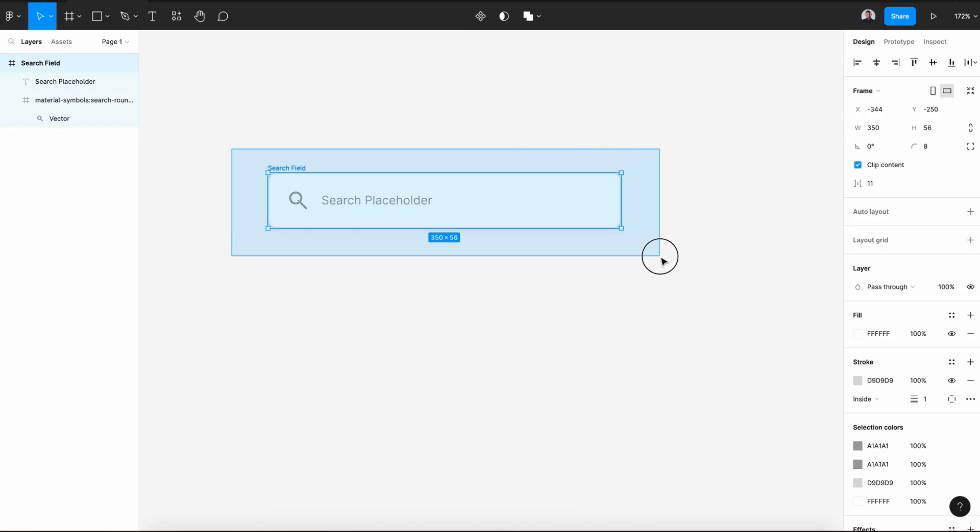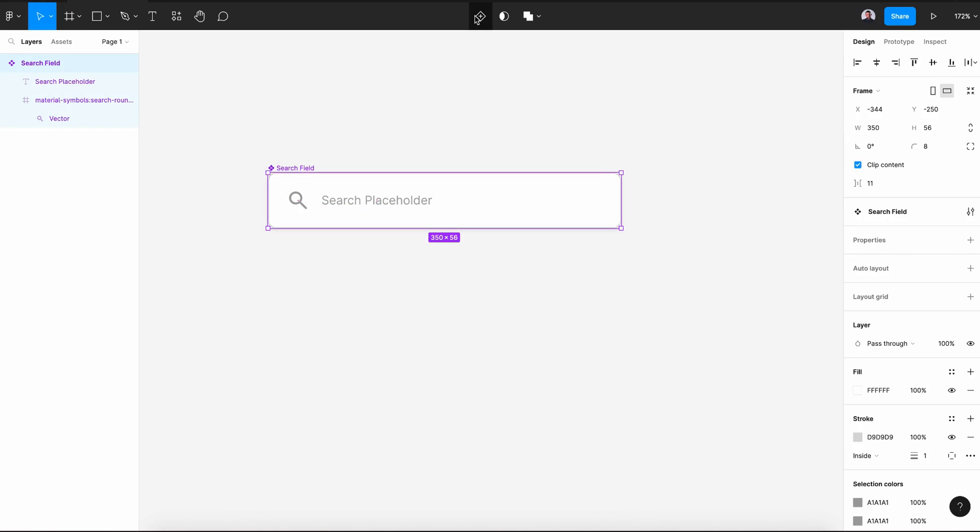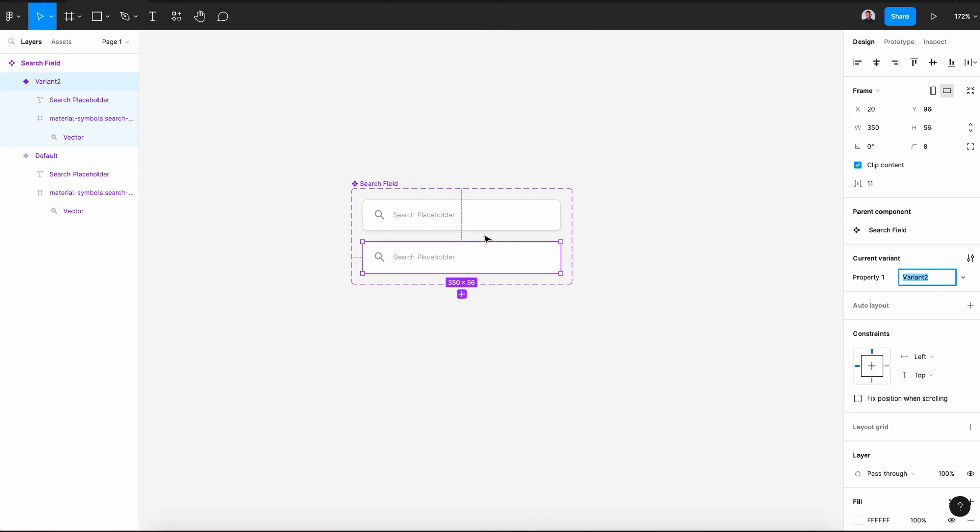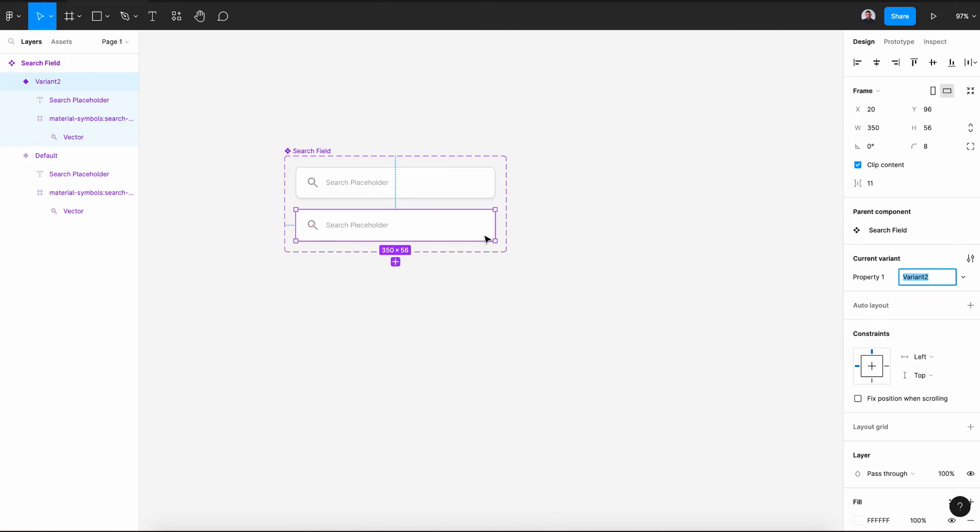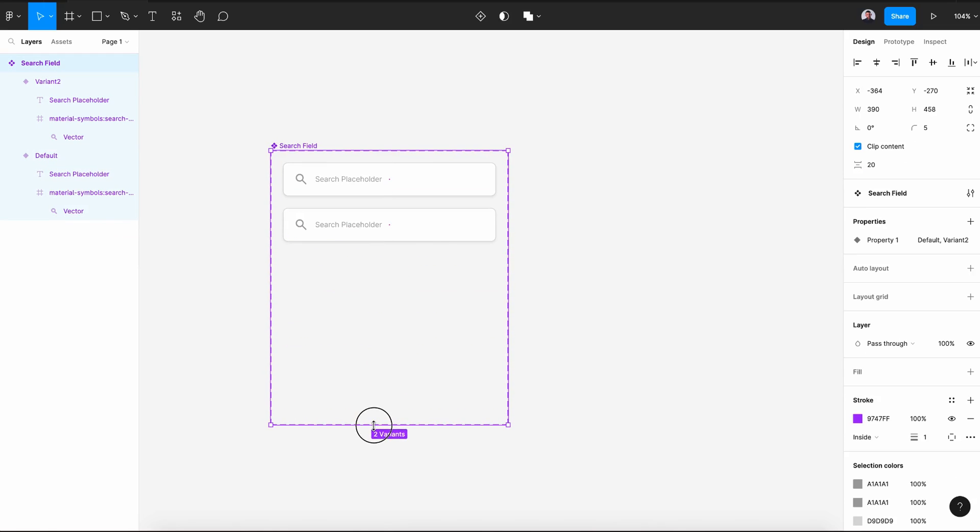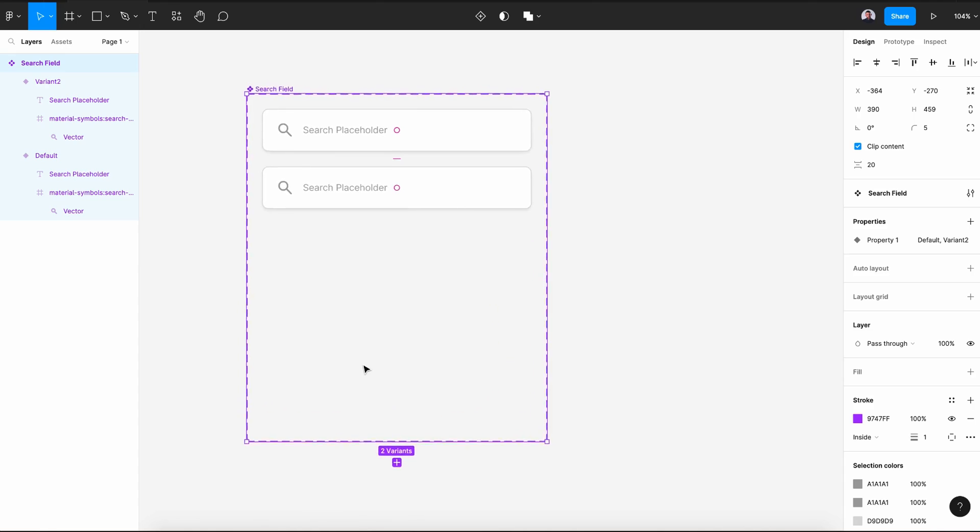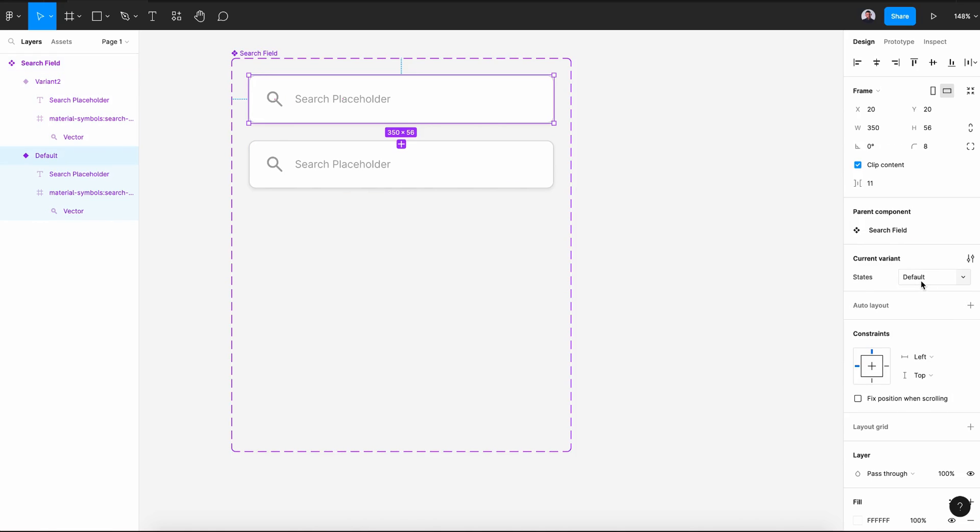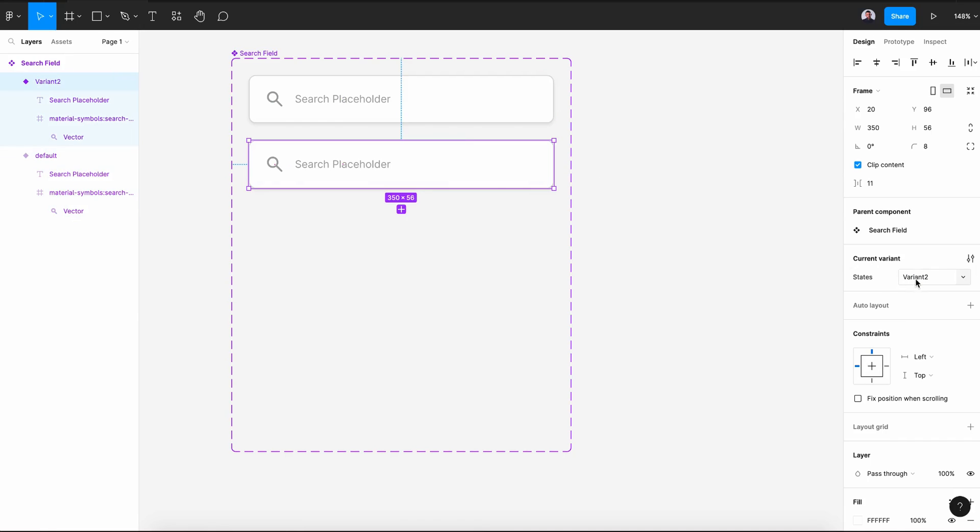Alright, now select our search field and create component. Then let's create another variant. Let's make some space to our component frame. And let's change the property name to states. The first state will be default and the second will be enabled.